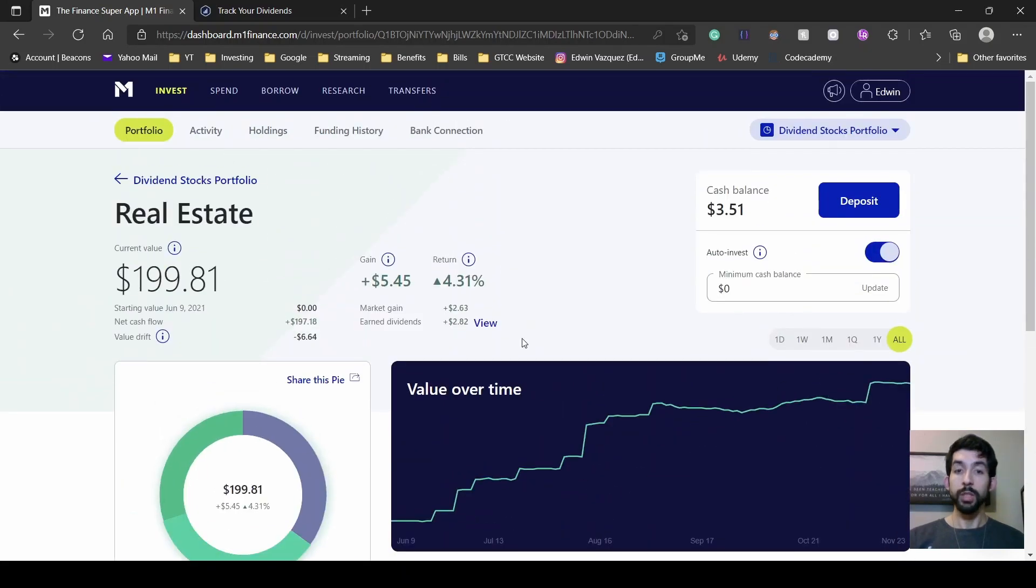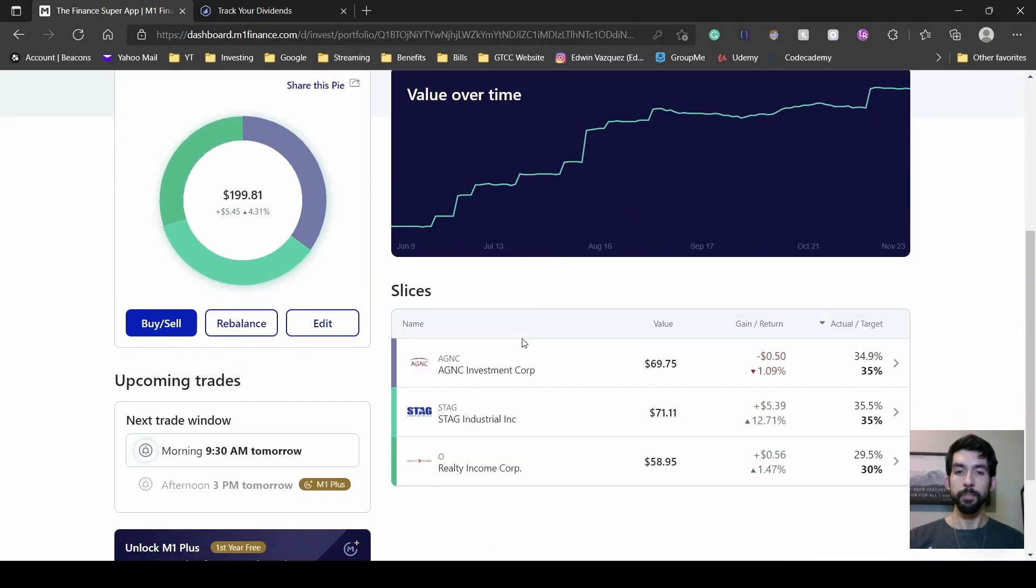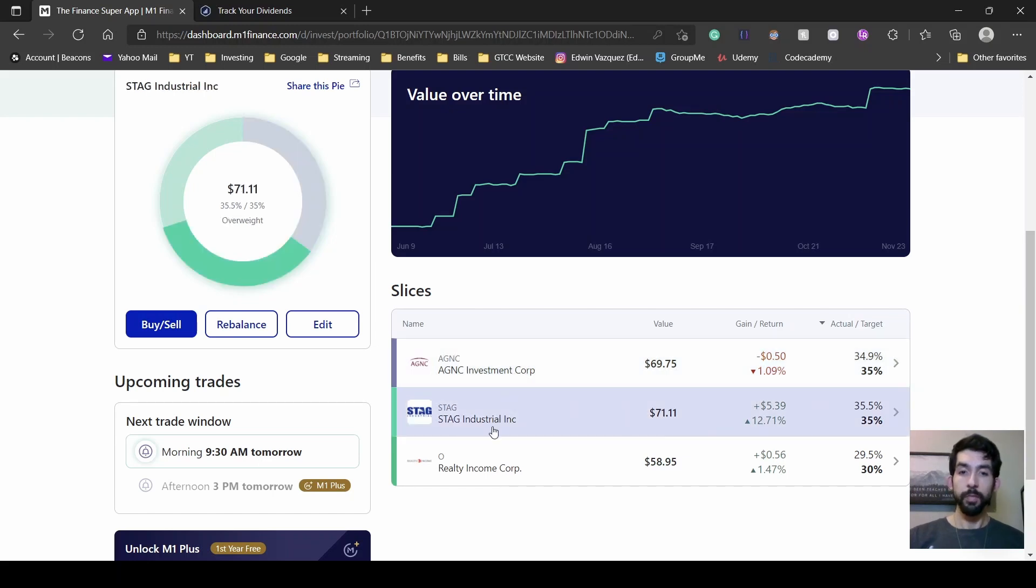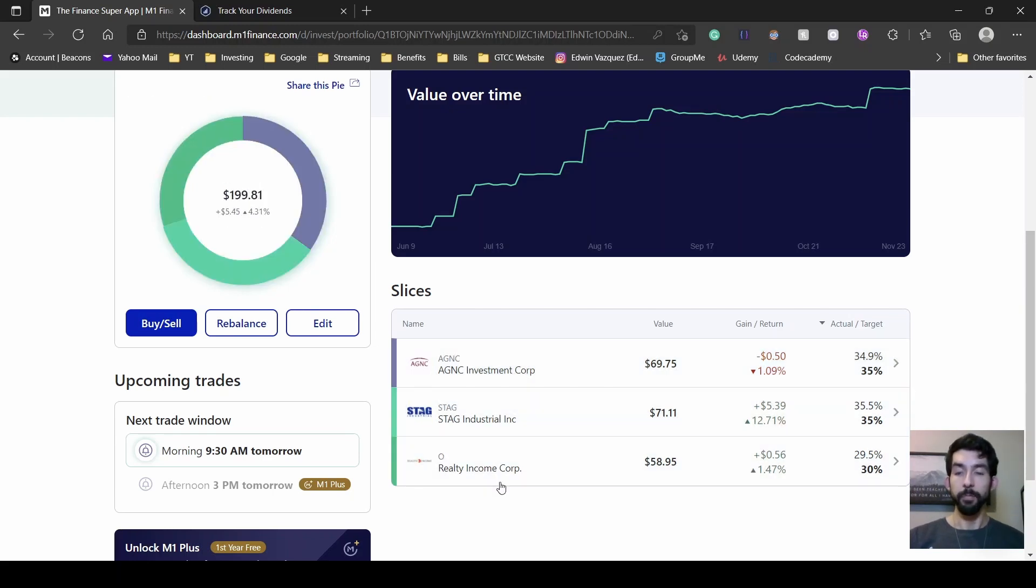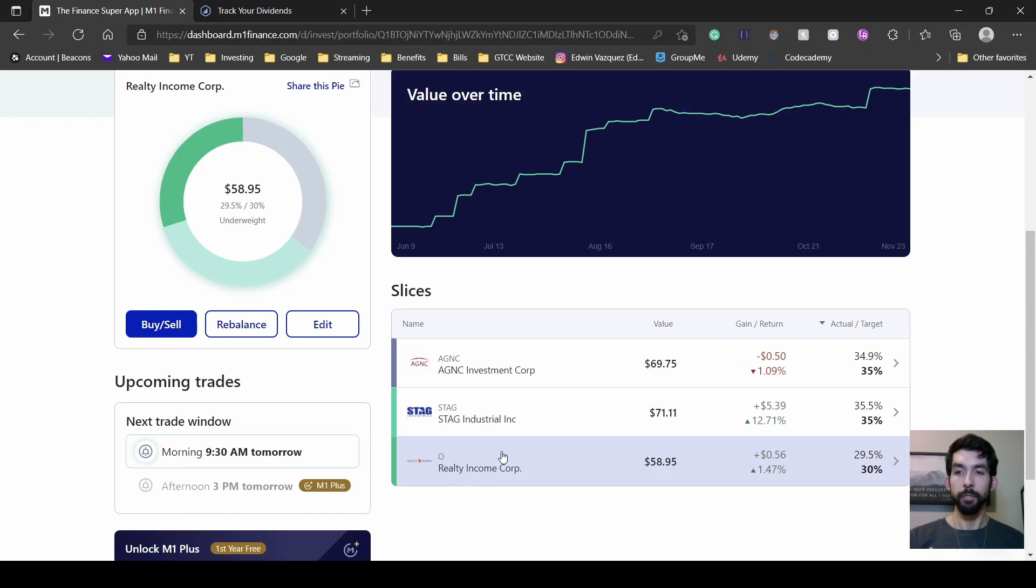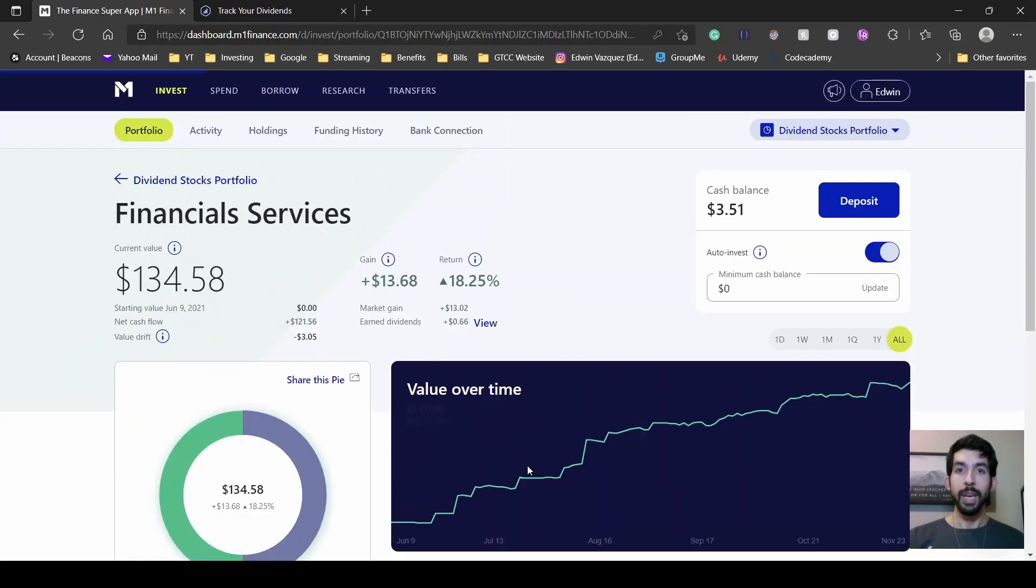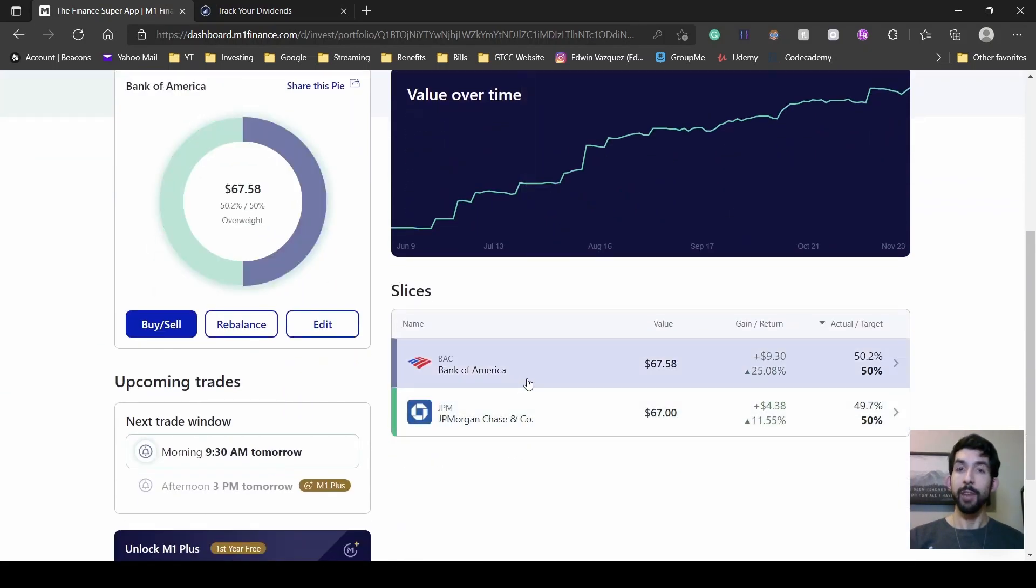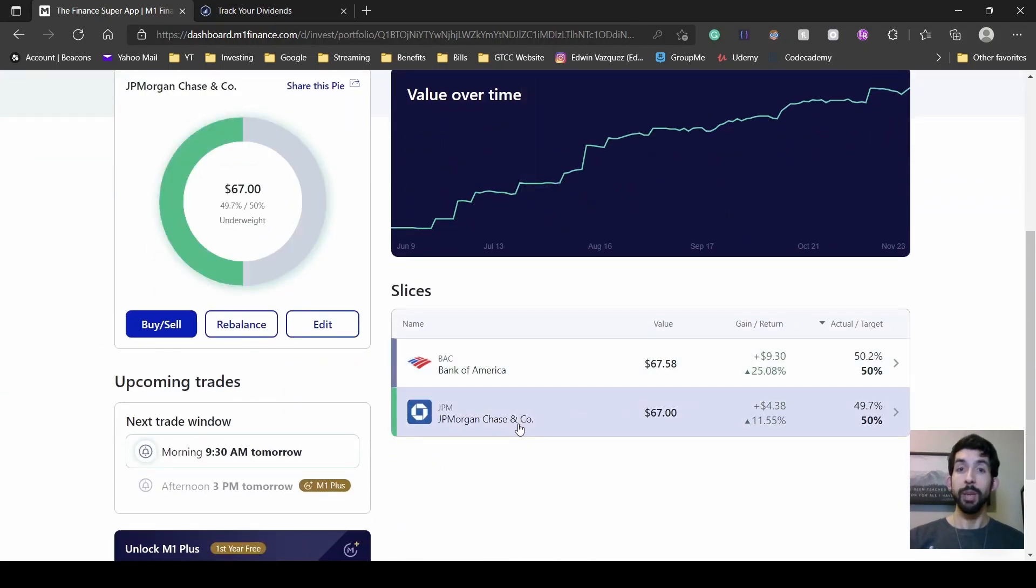Real estate, I have AGNC Industrial, STAG and Realty Income. In Financials, I have Bank of America and JP Morgan.